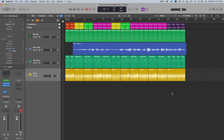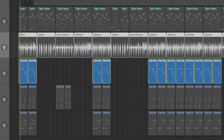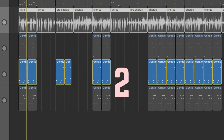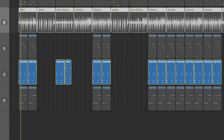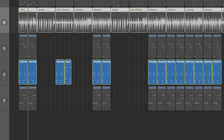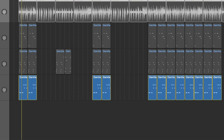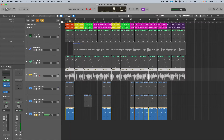Step seven: add in your counter melodies. I like to create a couple of simple melodies with a call and response using about three to five notes each melody. Here are the melodies I created. Notice how each of the melodies have different rhythms, move in different directions, and are in different octaves.